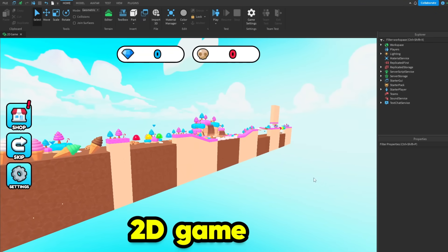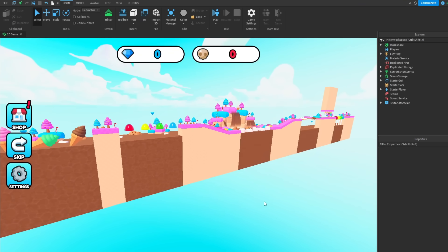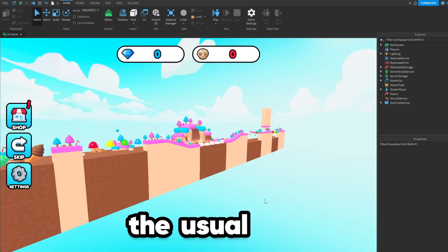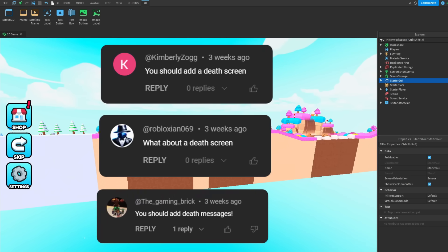Welcome back to the 2D game. So in this update I want to add in some more GUI stuff, more levels and the usual. A few people have told me to add in a death screen.